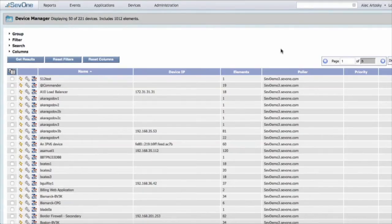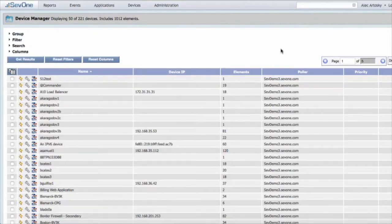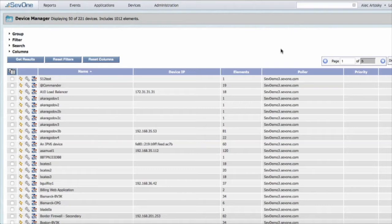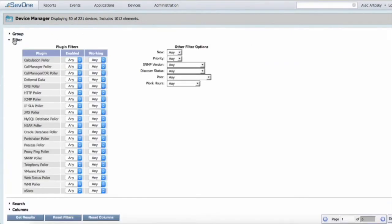To start, we are going to filter looking for devices that have SNMP enabled but are currently not receiving SNMP traffic. The way we're going to do that is we're going to go to our filter tool in the upper left hand corner.